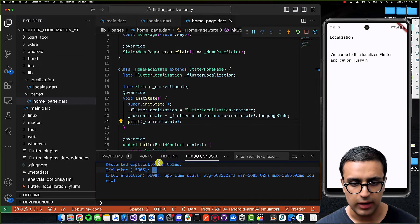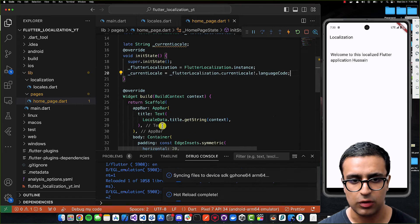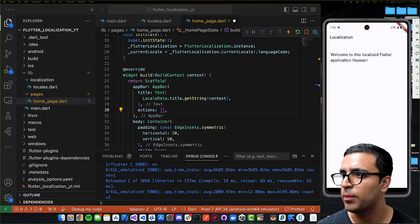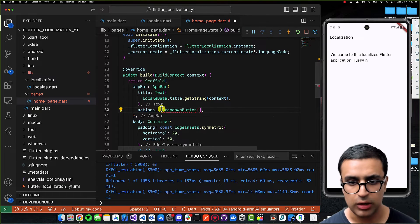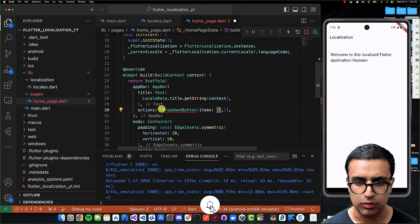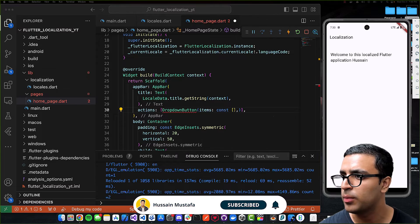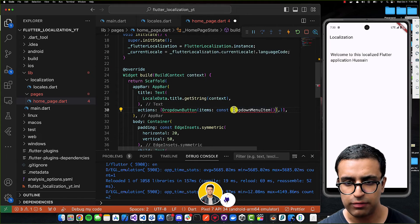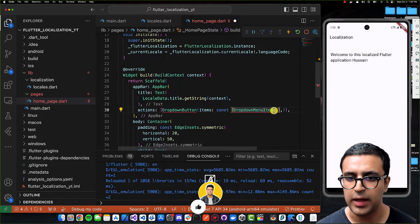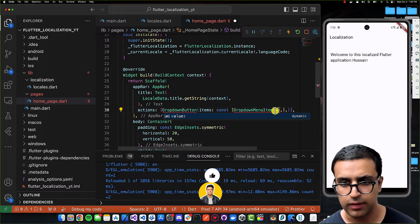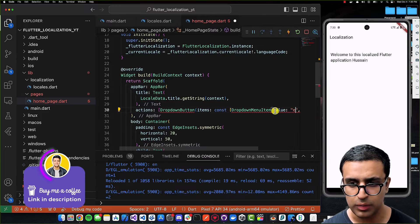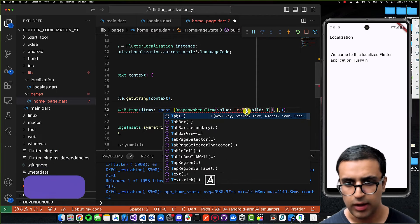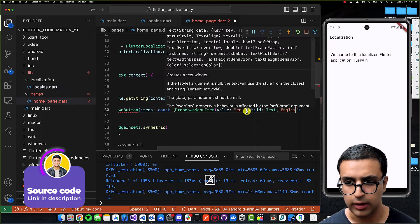I'll map to the actions item in the AppBar and add a DropdownButton. The DropdownButton needs a list of DropdownMenuItems. Each DropdownMenuItem defines a value and a child — so the first item has value 'en' and a Text child saying 'English'.